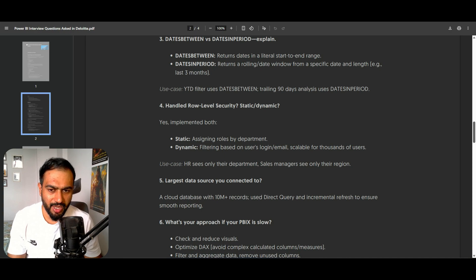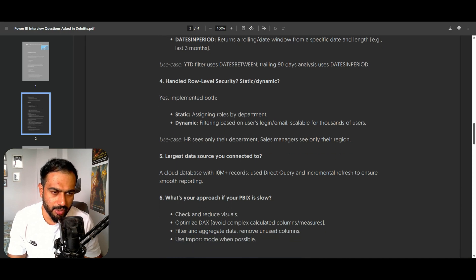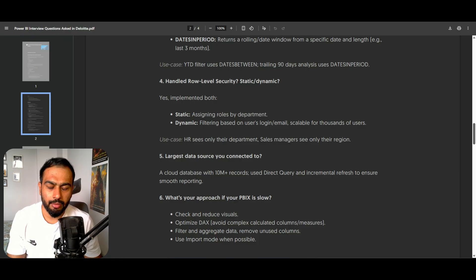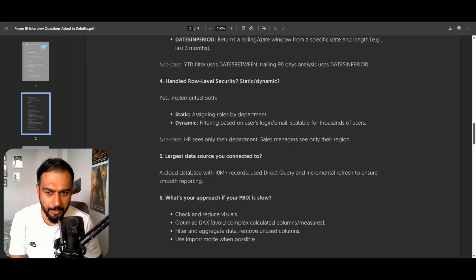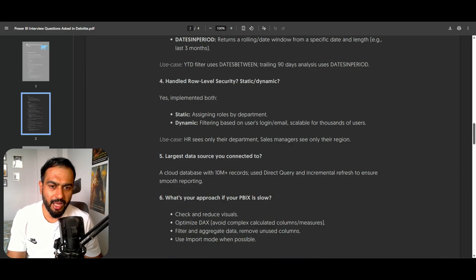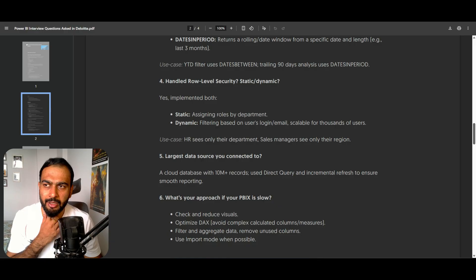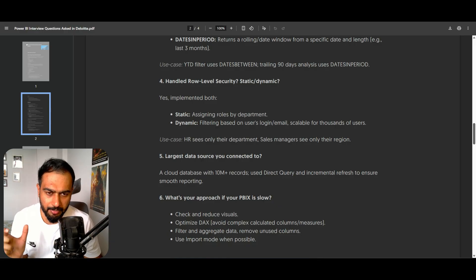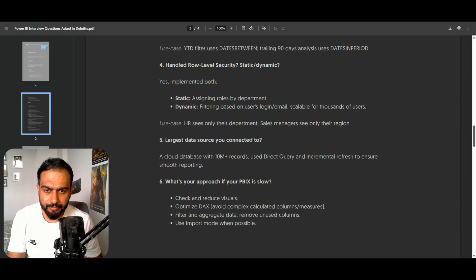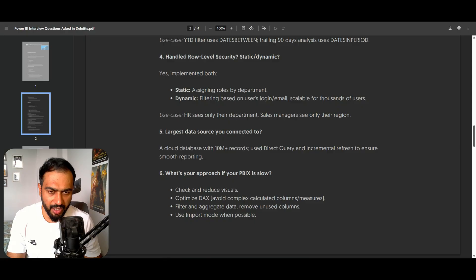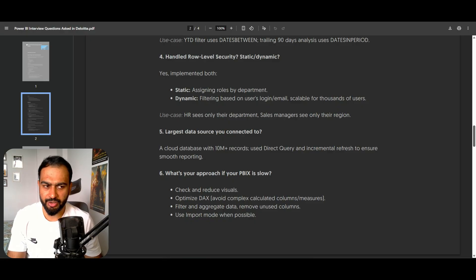How do you handle role-level security? You need to tell them about both static and dynamic RLS. Static RLS is where you assign roles by department, directly applying filters in Power BI. Dynamic RLS uses the login email — you compare the login email to the user principal name using DAX. For example, HR sees only their department and a sales manager sees only their region. RLS is a very important concept in Power BI because it provides security to your reports.